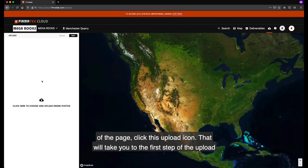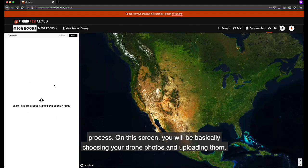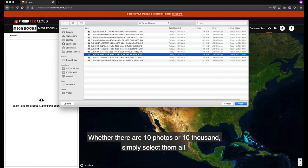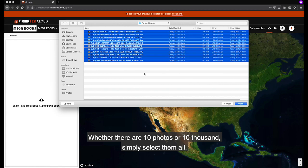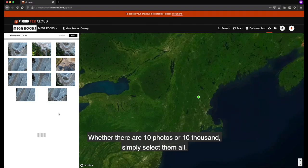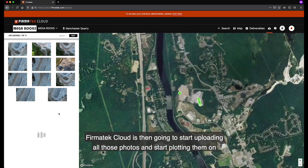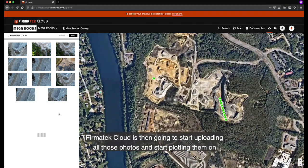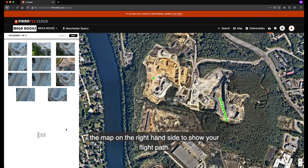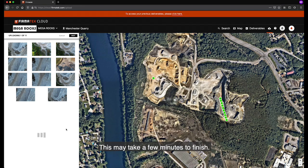That will take you to the first step of the upload process. On this screen, you will be basically choosing your drone photos and uploading them. Whether there are 10 photos or 10 thousands, simply select them all. PharmaTik Cloud will then start uploading all those photos and start plotting them on the map on the right hand side to show you your flight path. This may take a few minutes to finish.